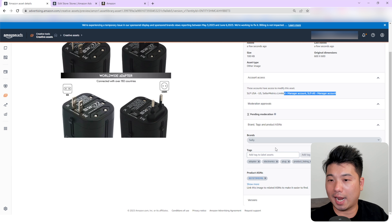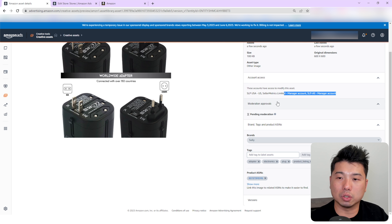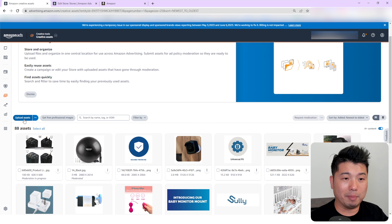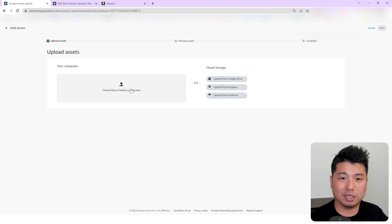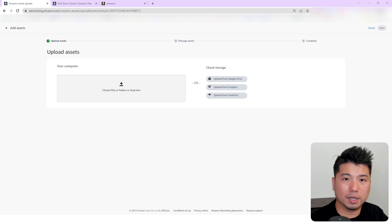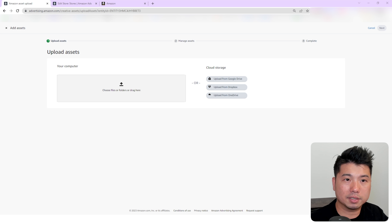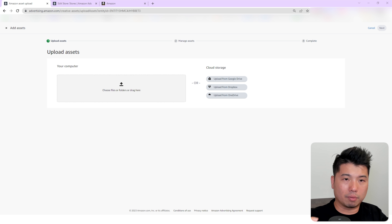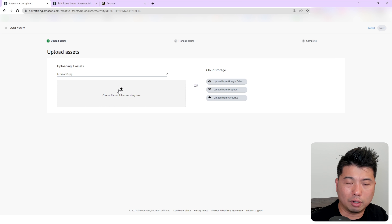After clicking 'Add Asset' and refreshing, you can see the assets right here — who has access to modify them, that it's currently under moderation, and the tags that we added to this particular photo.